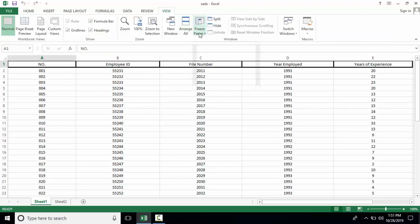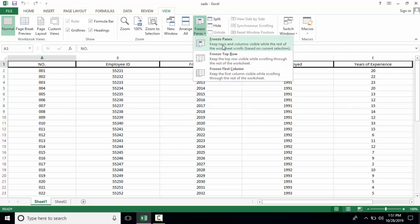When you reach the View tab, you get three options for freeze panes. The first option is freeze panes, in which you freeze a selected row or column.